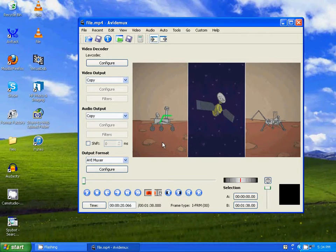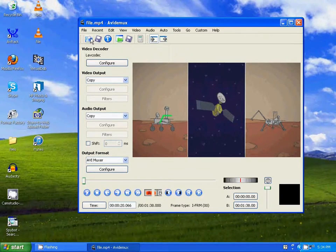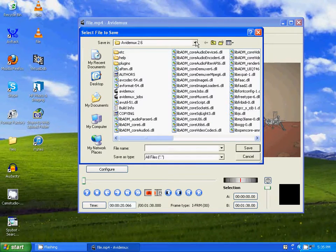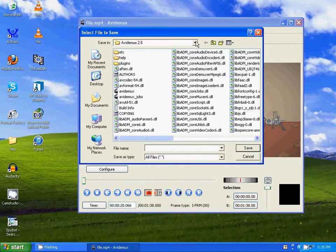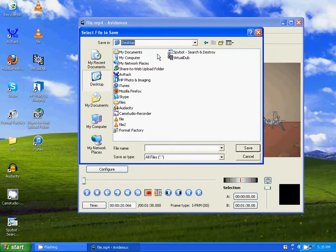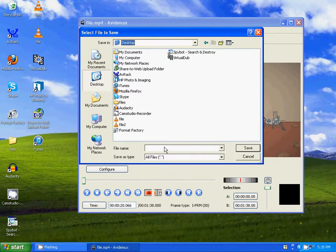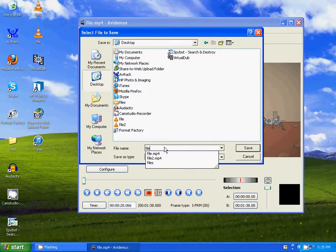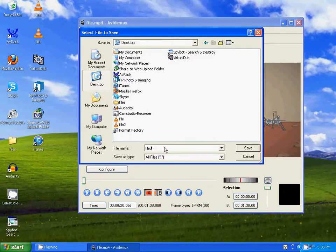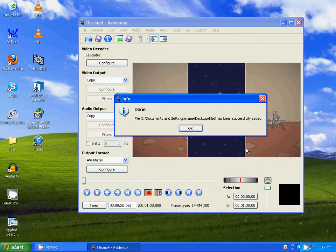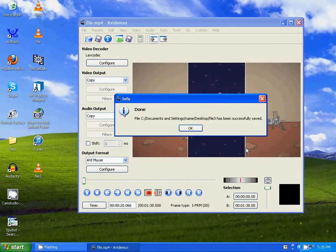Now to save this, just go to File, Save, and make sure to save it to a place where you know where it is. So I'm going to save it on my desktop. I'm going to name it File 3, click Save, and it's been saved.